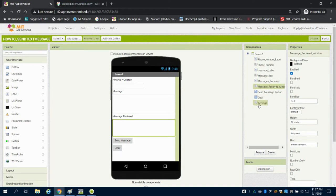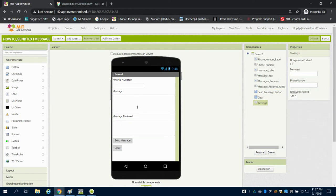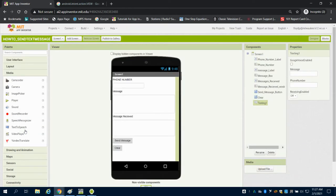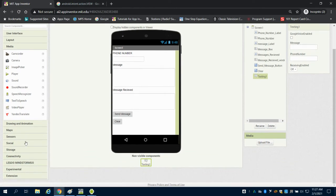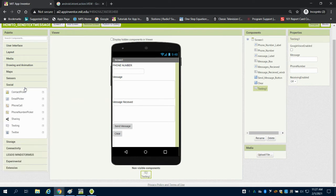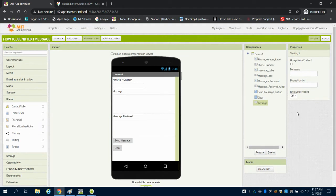The big thing that you're going to look here is I brought in my texting aspect here. So if you come over to connectivity, nope, under social I believe. Yep, we have the texting option here. You also, for future reference, you have a phone or phone number, phone here as well.